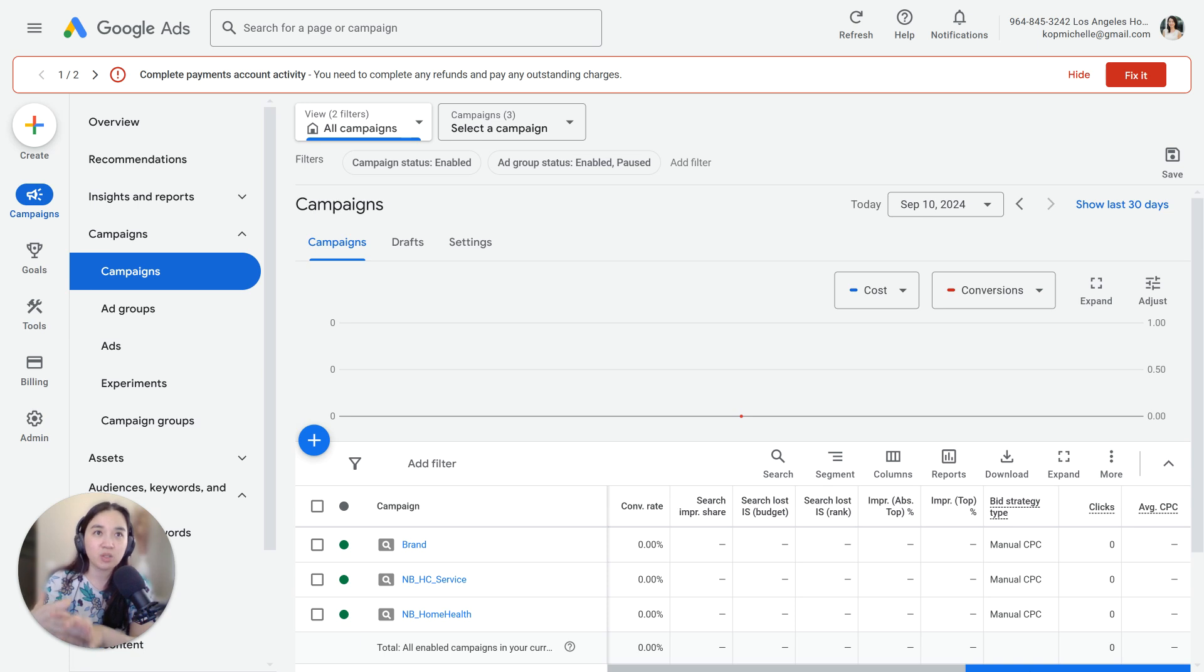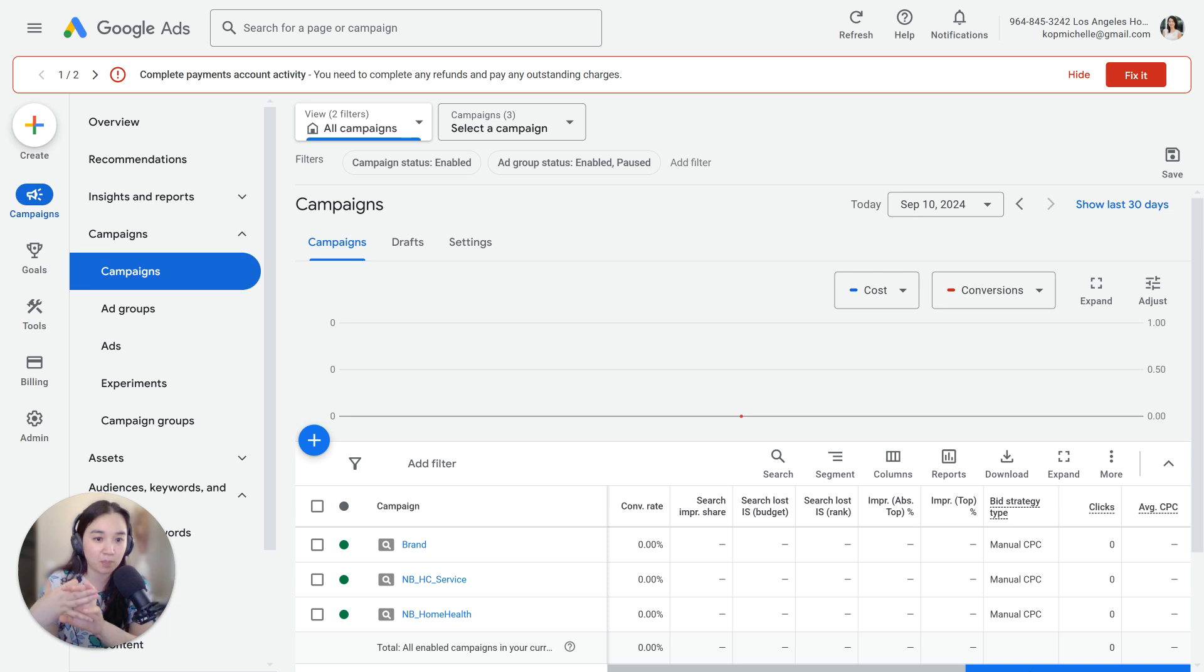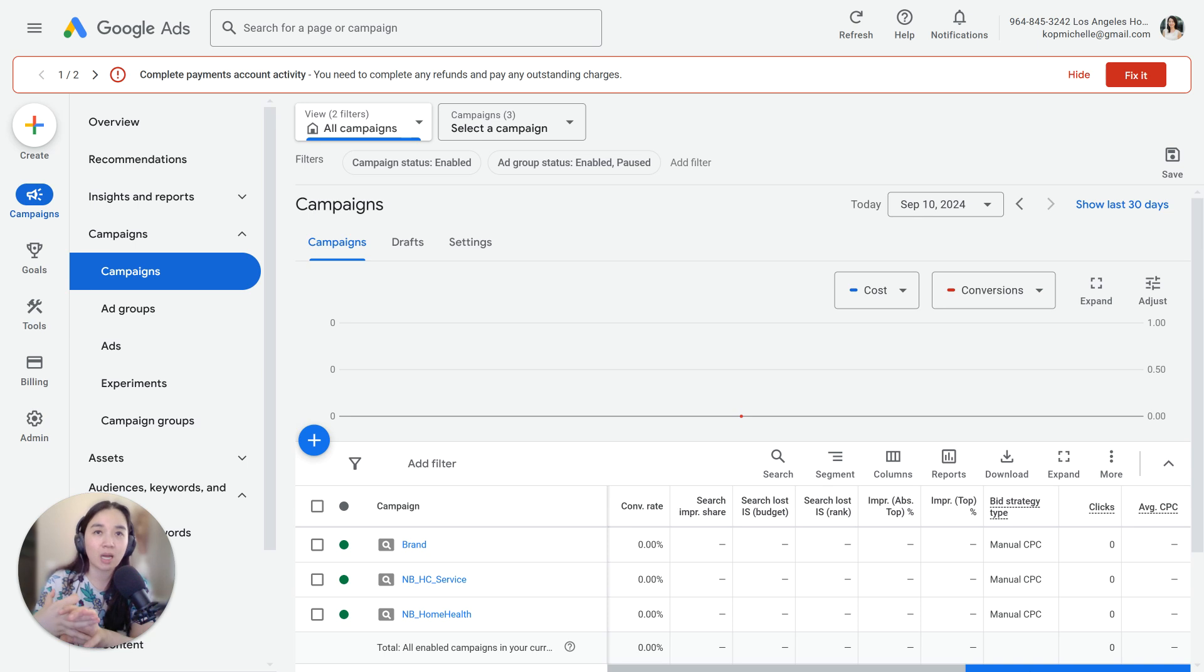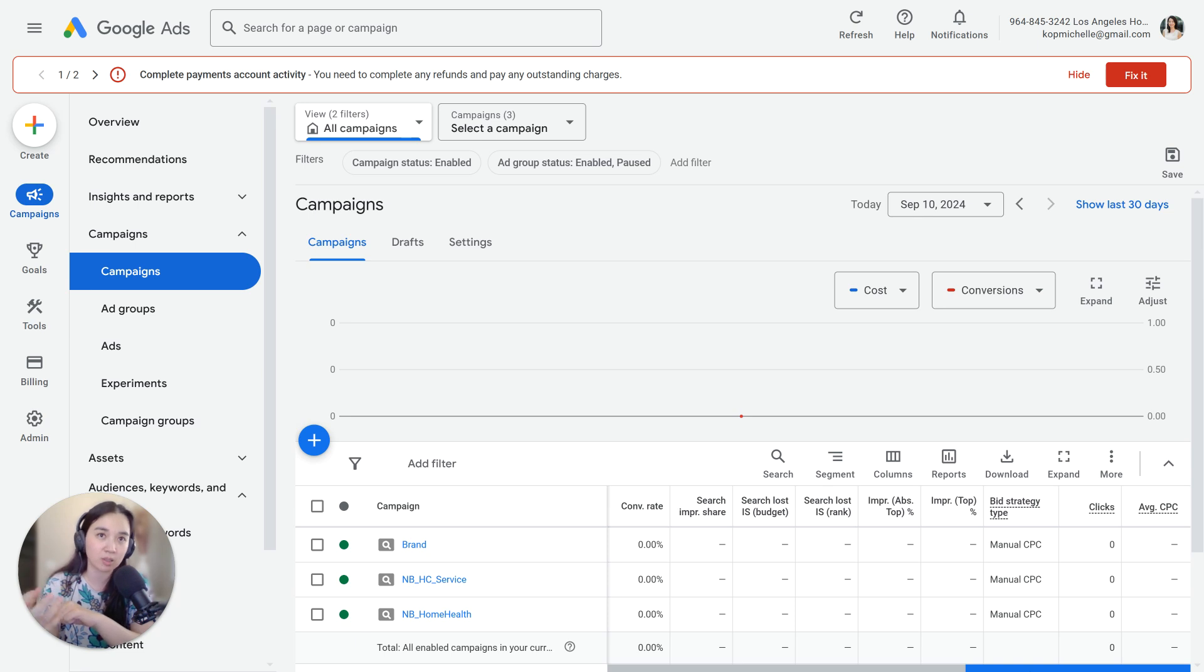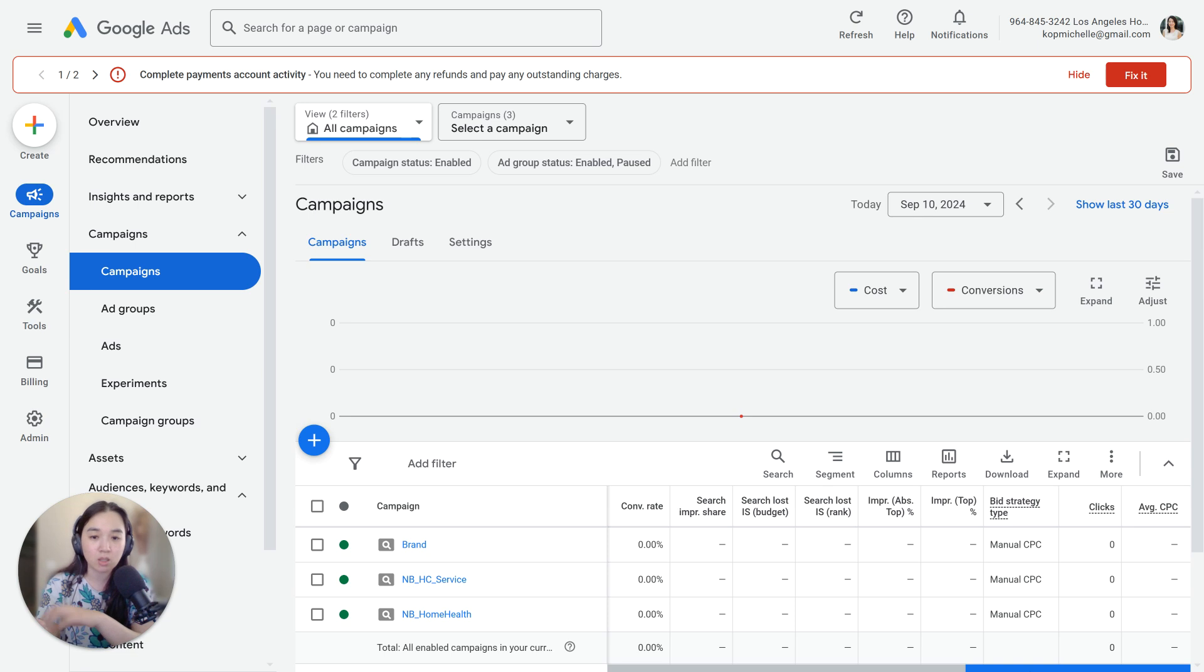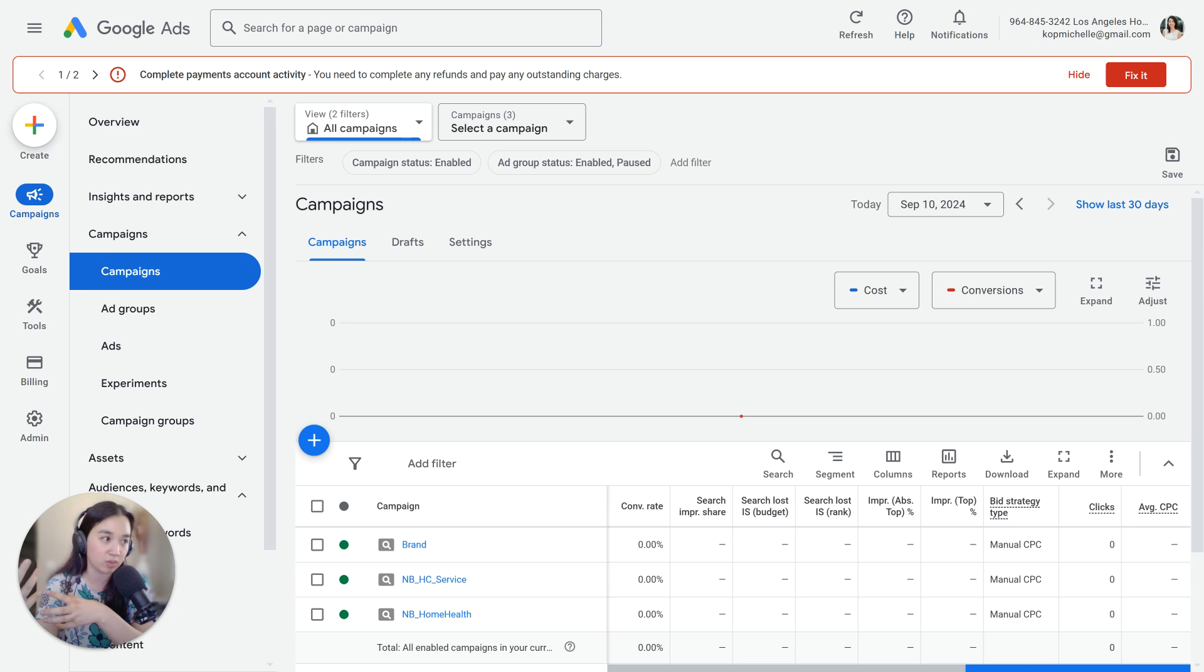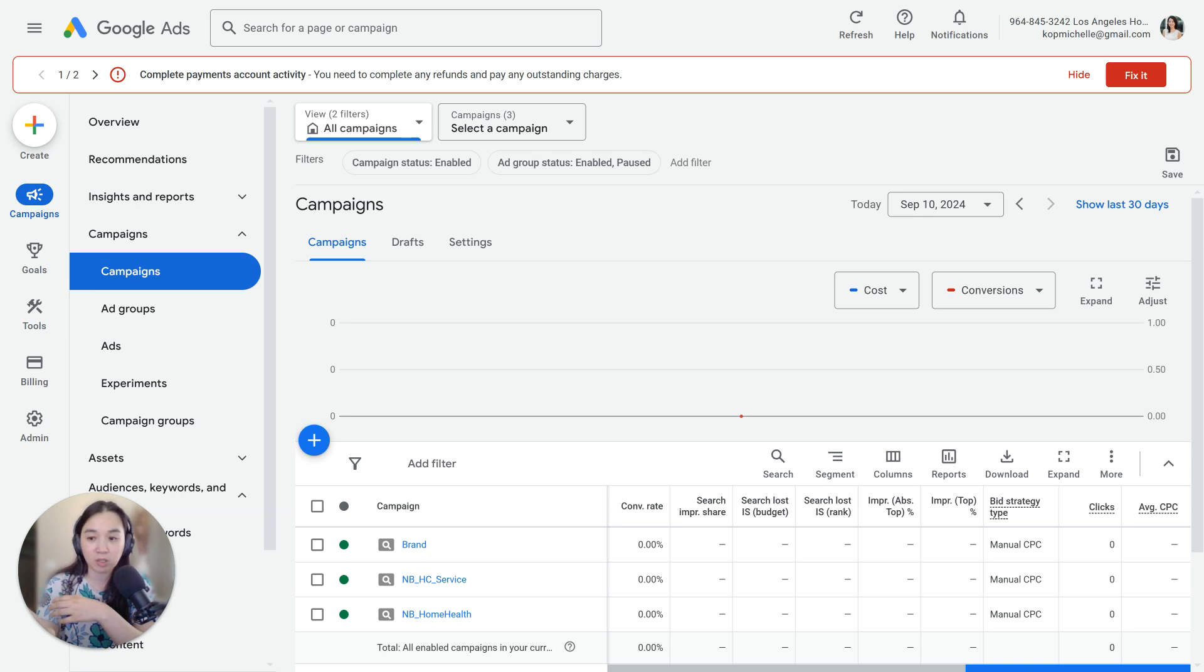If you're using those bid strategies right out of the gate and you don't have any conversion data, it can take Google some time to really adjust. That's why I need you to understand what a learning period is. I typically recommend clients understand that a learning period should take anywhere between 10 to 14 days to really fully adjust and learn given the constraints that you've given it.